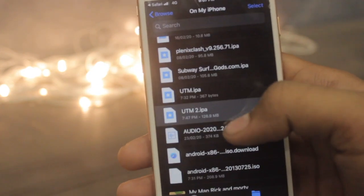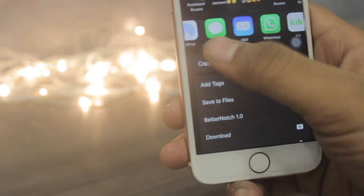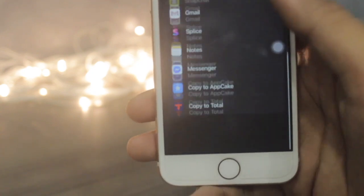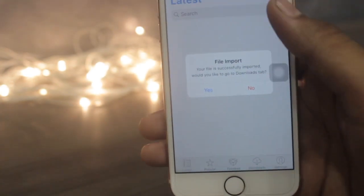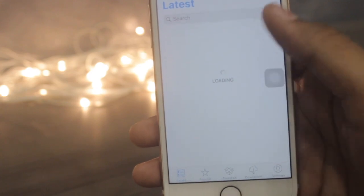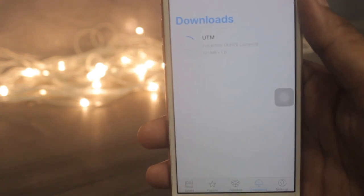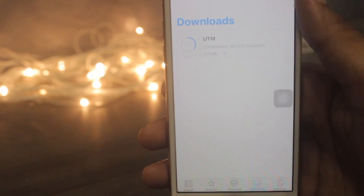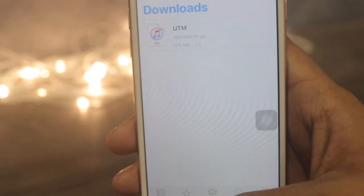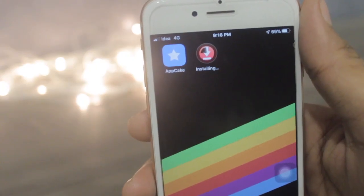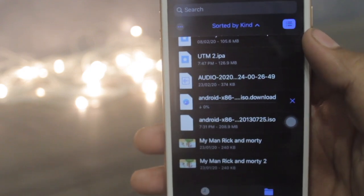Once you are done with the two downloading files, click on the UTM 2 file. It will take you to your files and show your files. Click on it, then click the Share button and go to the More icon and search for Copy to Appcake. Click on it and it will copy your IPA file to Appcake. It will ask for file import — just click Yes. Now click on the IPA, hit Install, it will start extracting, and once done you'll get a pop-up. Hit Install and it will start installing on your springboard.